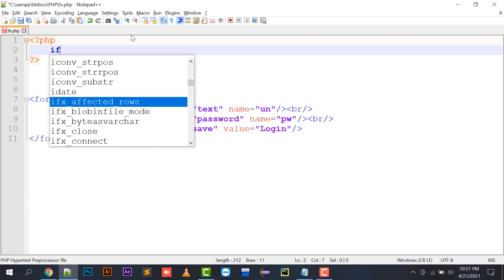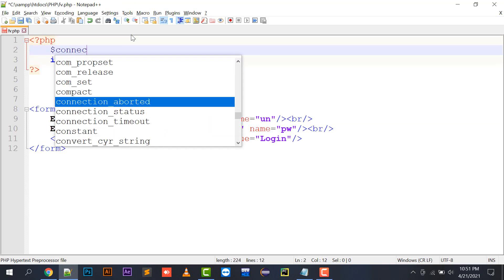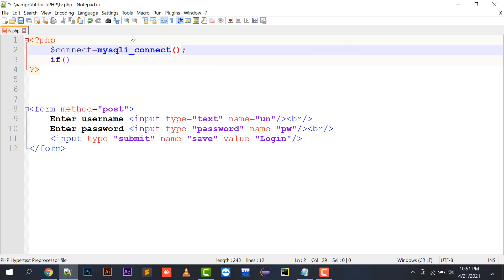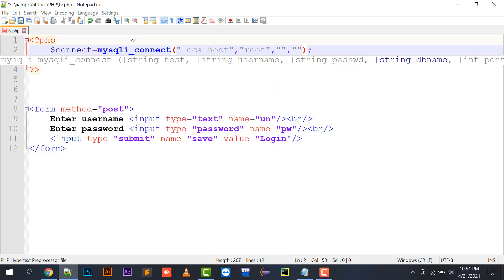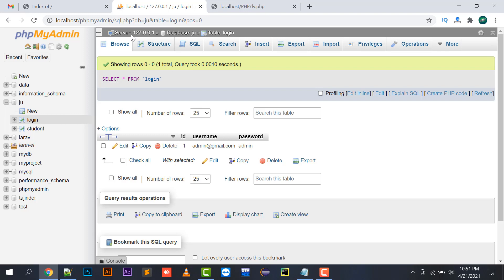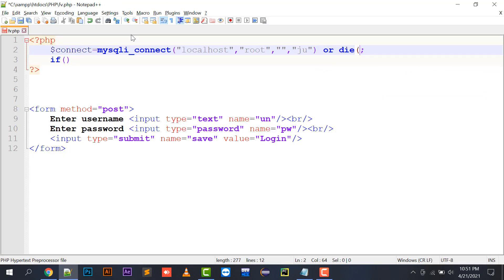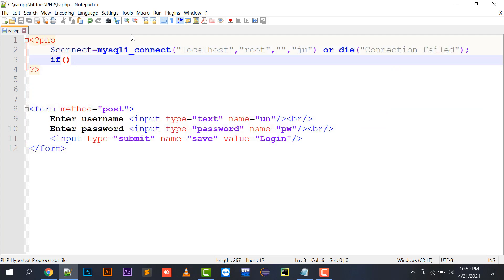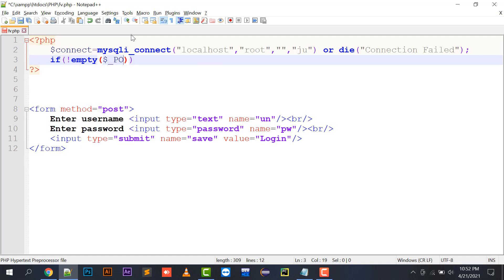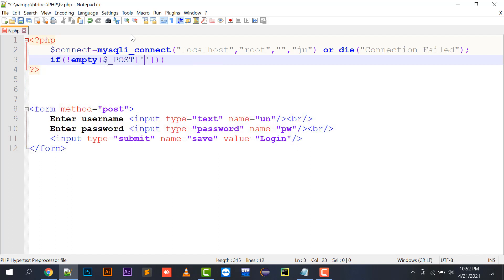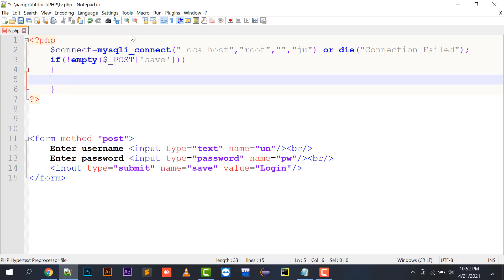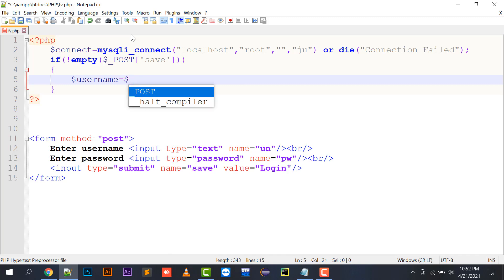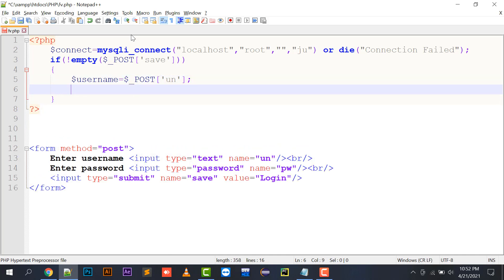So we are going to create the logic. This is an inbuilt function of PHP — localhost is the server name, root is the username, blank is the password, and the fourth argument is your database name. If the connection fails, it will show an error. Whenever the form is submitted using POST method, I'm going to use dollar underscore POST or dollar underscore REQUEST to get the username and email.